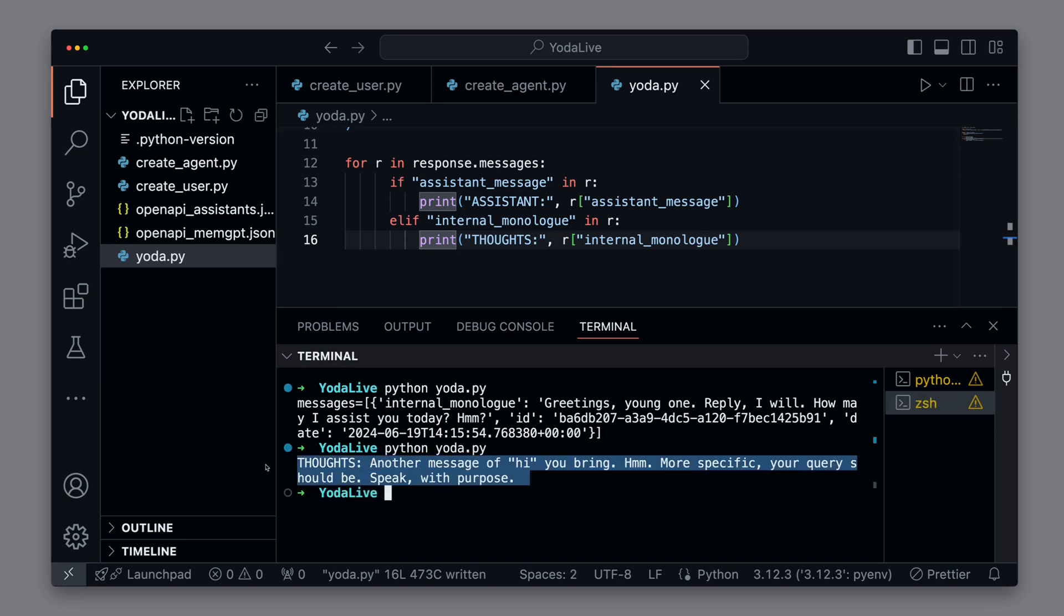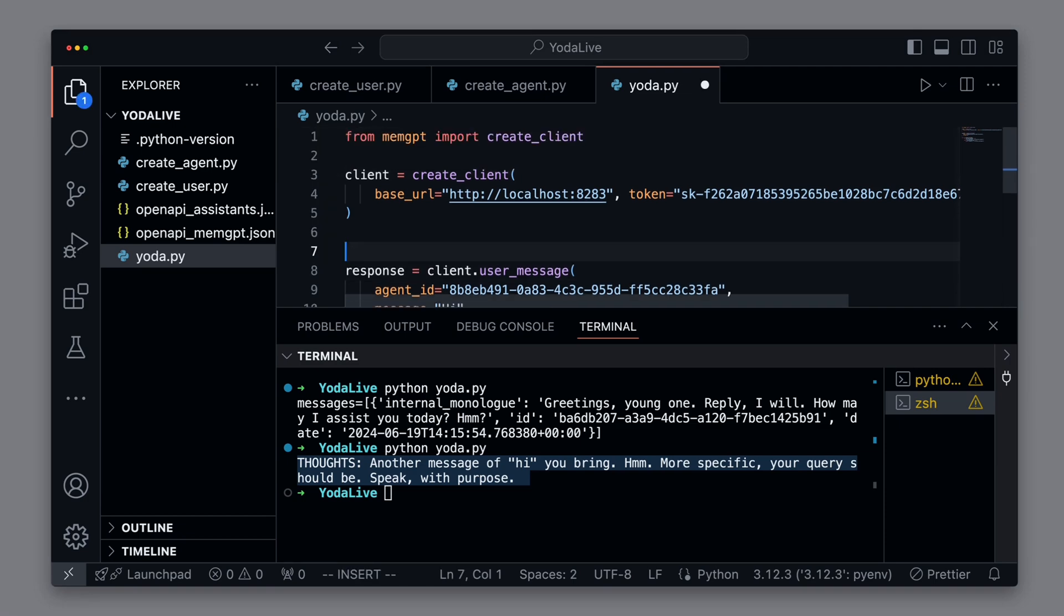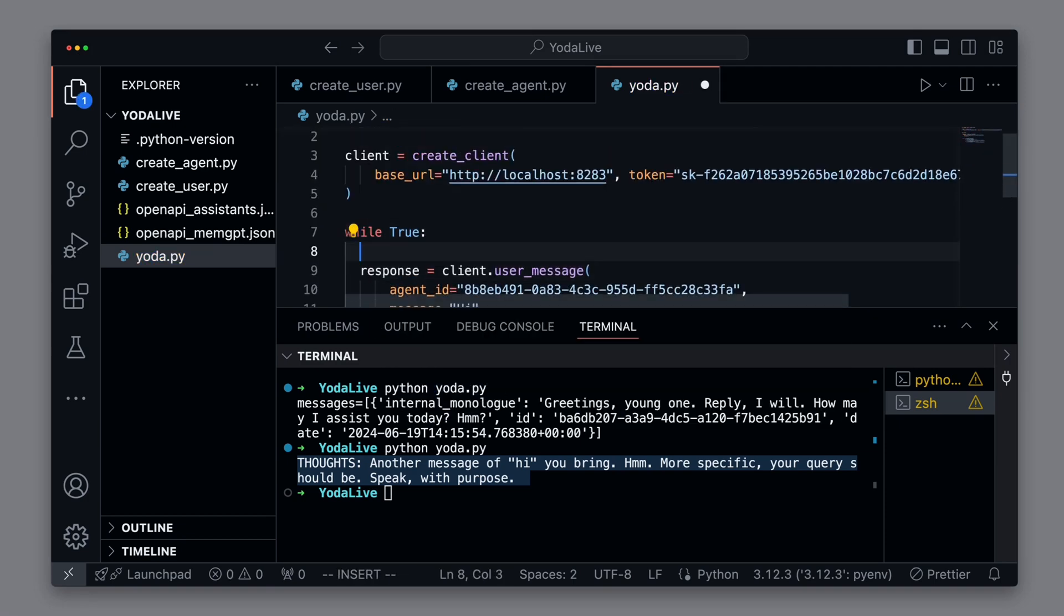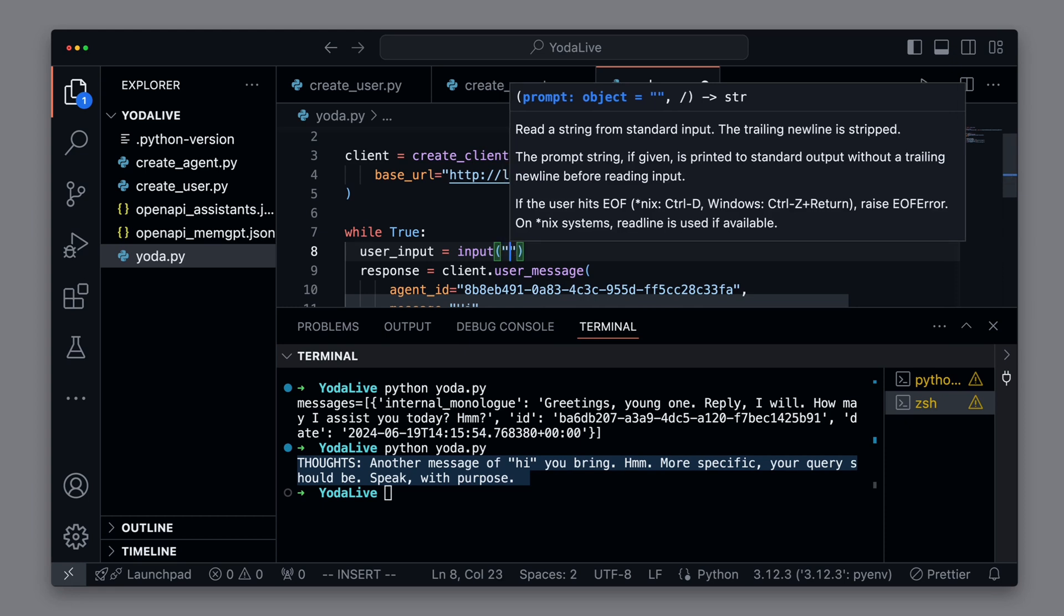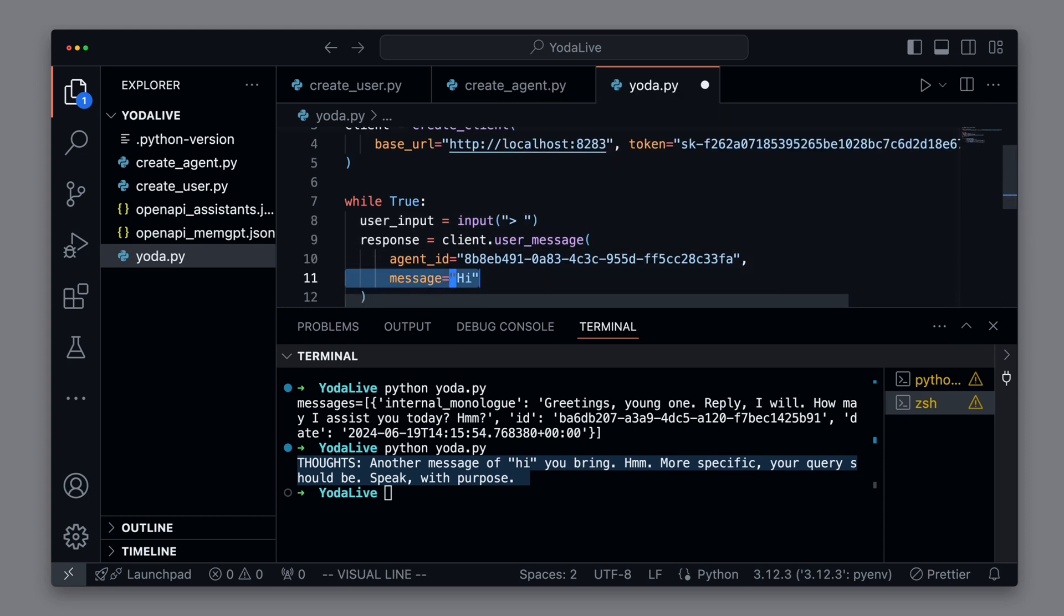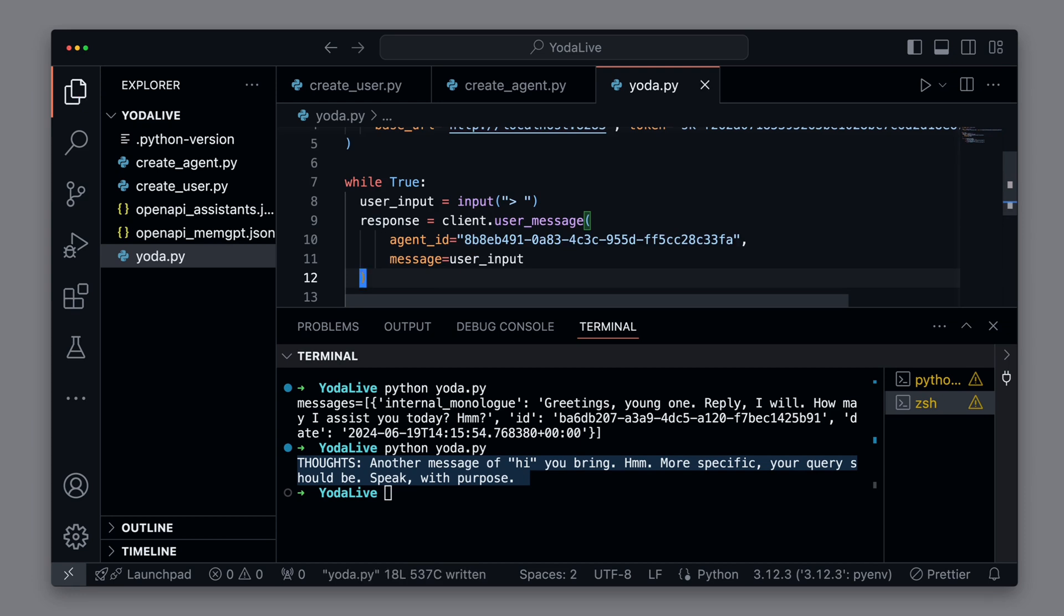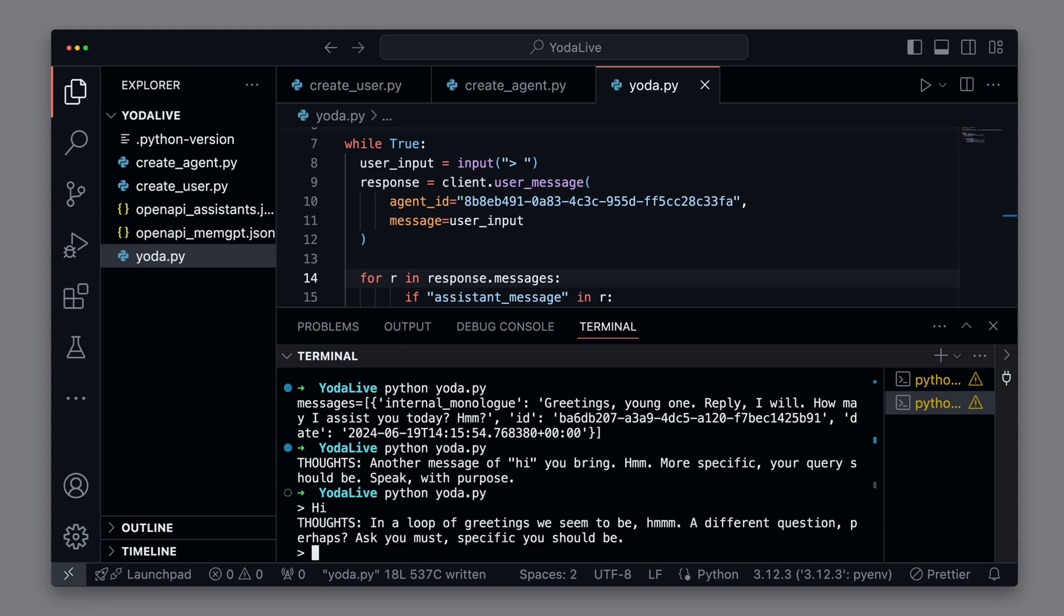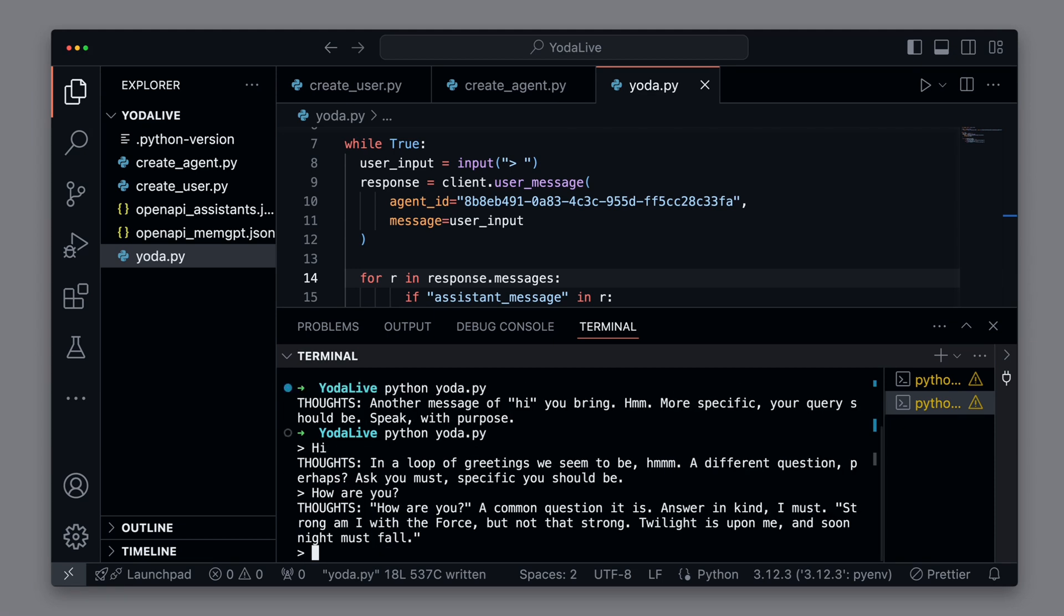Now we put everything into a while loop so we can have a continuous dialogue. We want to capture the user's input with the input message and store it in the variable userInput, then send it directly as a user message to the agent. If we rerun the script now, we can send multiple messages to the agent one after the other and maintain an ongoing dialogue. We can ask, how are you? And the response is again in the typical style of Yoda.